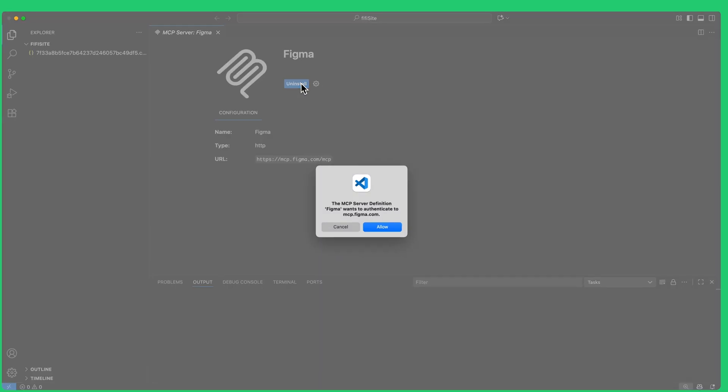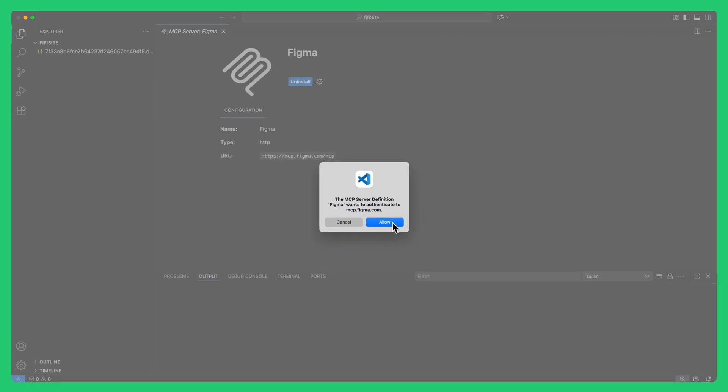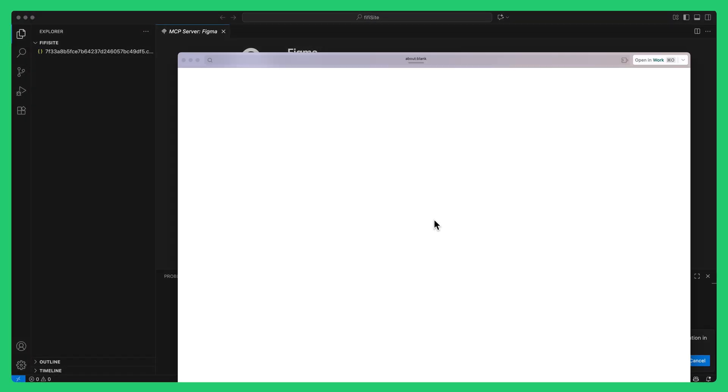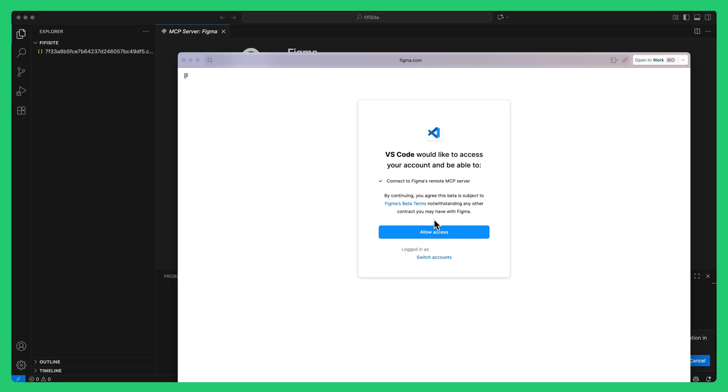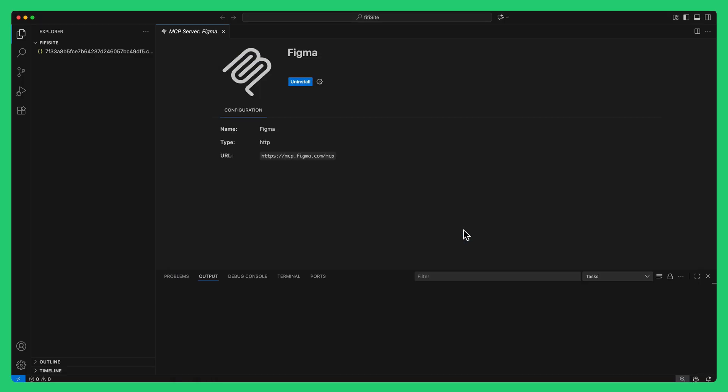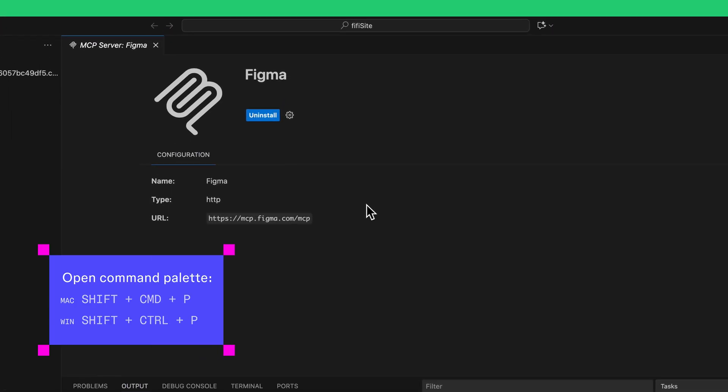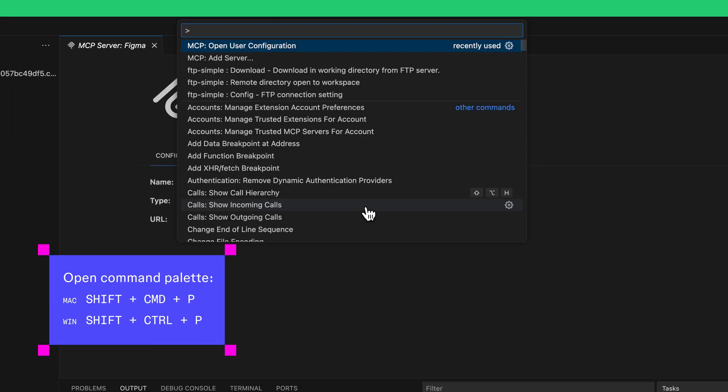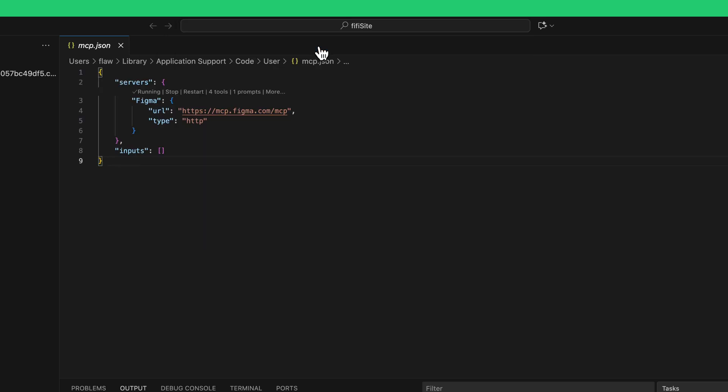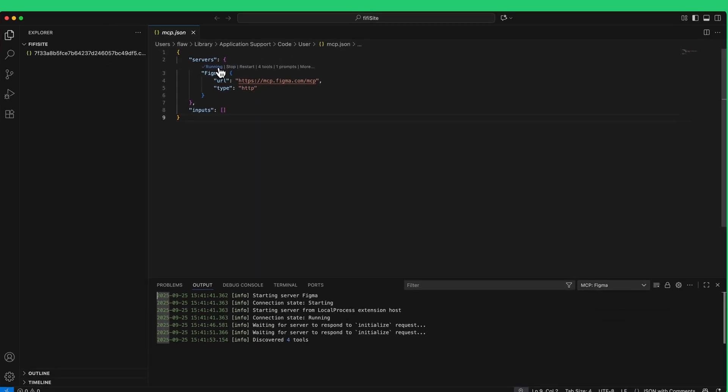You'll need to go through the authentication process with your Figma account to allow VS Code to access it. After the authentication, the Figma MCP Server is installed in VS Code. Open the command palette and search for MCP Open User Configuration. Select it to open the mcp.json file, and you should see the server is now running.